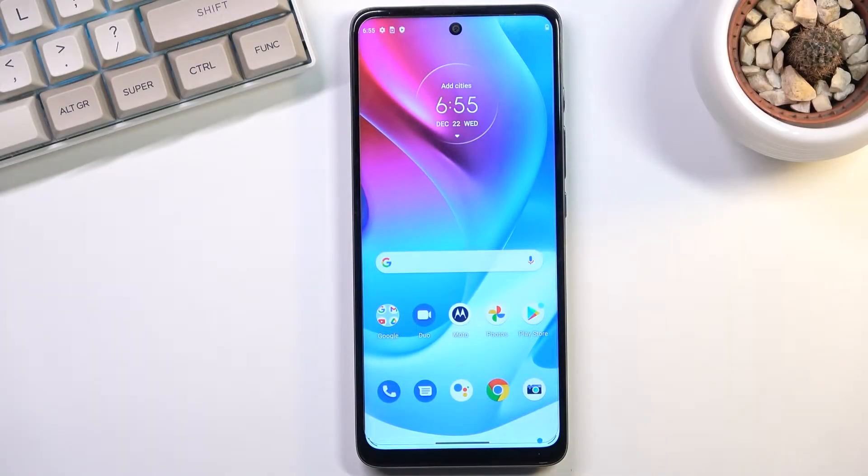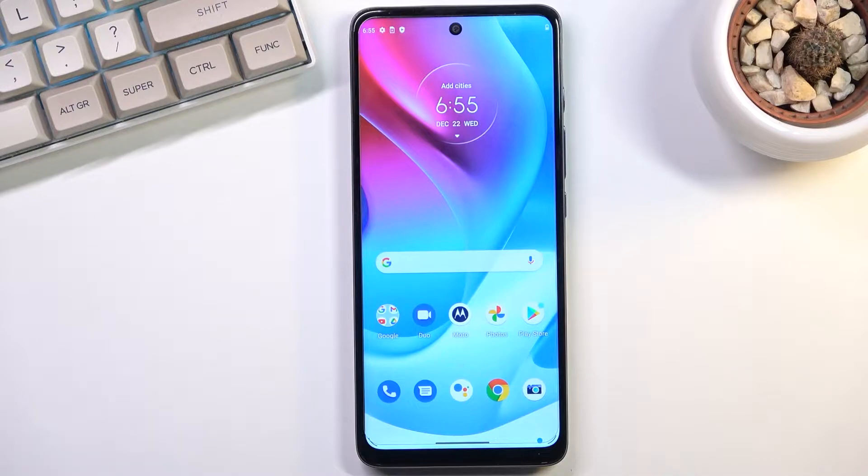Welcome to Motorola G60s. Today I will show you how you can capture a screenshot on this phone.